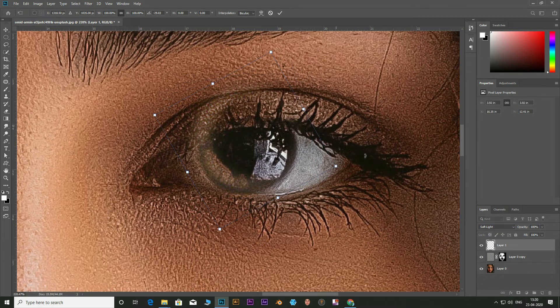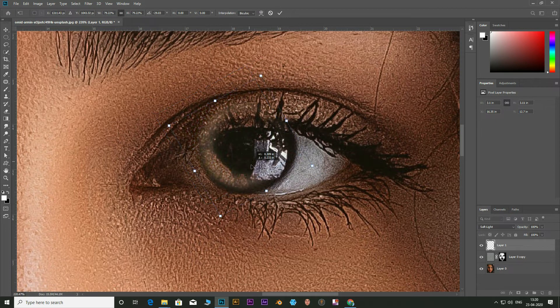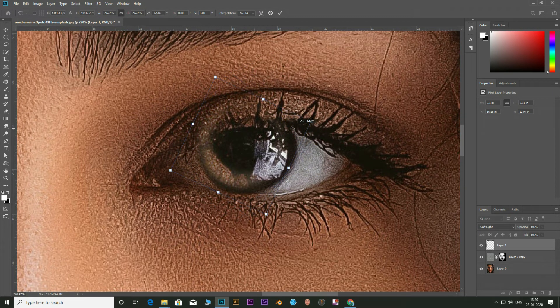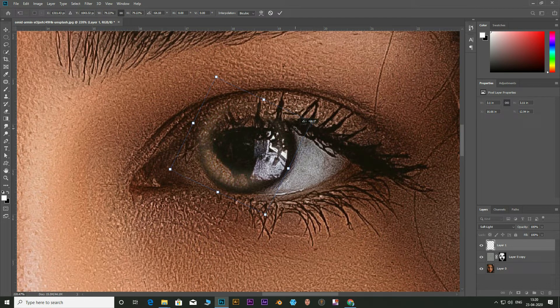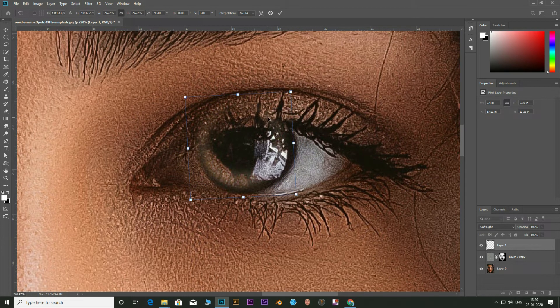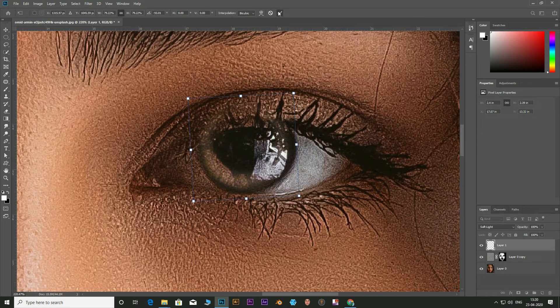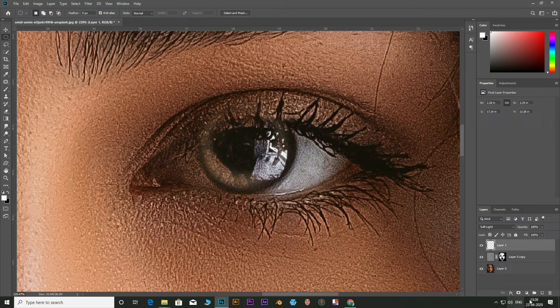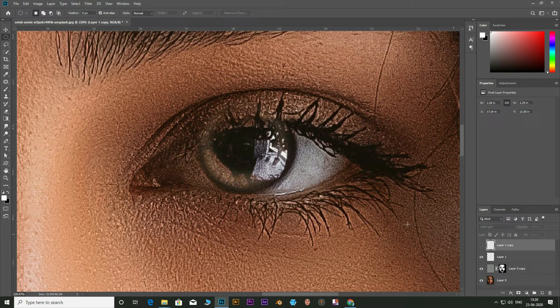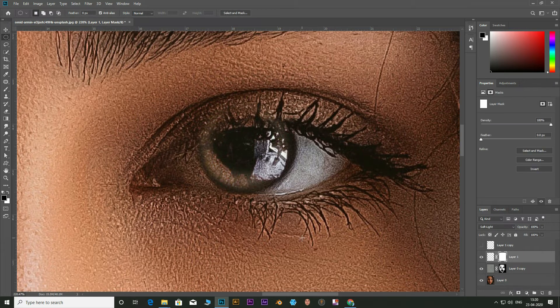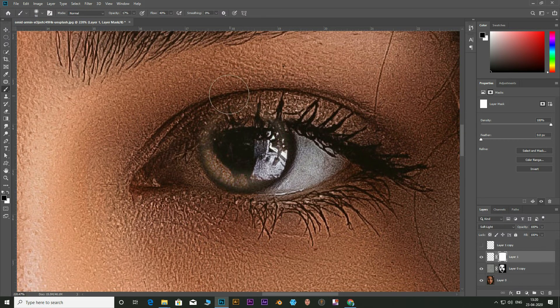Position the first eye accurately. Click Ctrl plus J to duplicate the layer for the other eye. Hide this layer for now. Click on mask icon and remove the areas you don't need with the black brush.